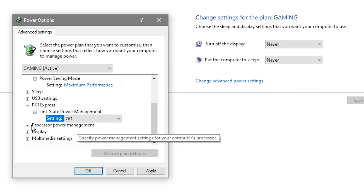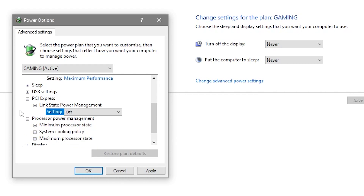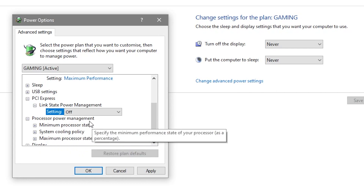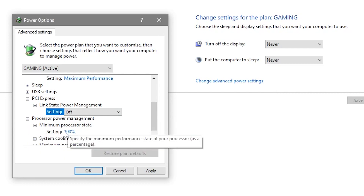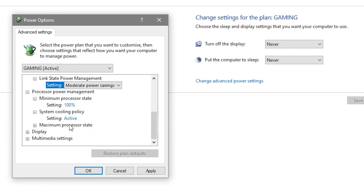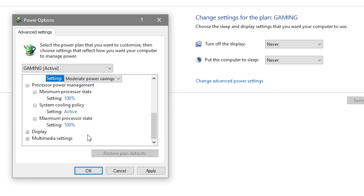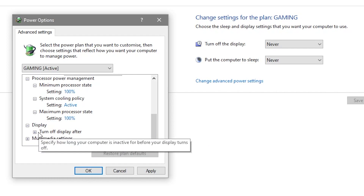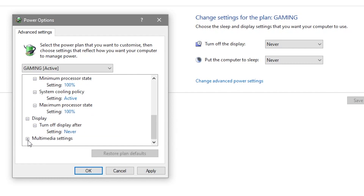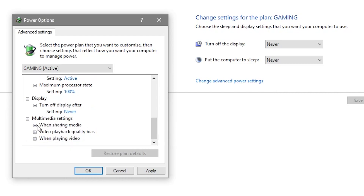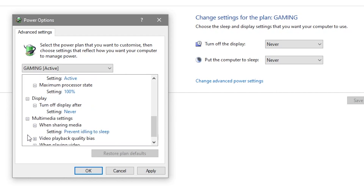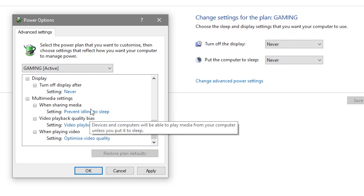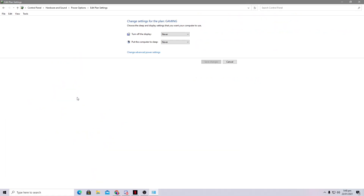Go to Processor Power Management, expand it, and set the Minimum Processor State to 100%. Set the System Cooling Policy to Active. Set the Maximum Processor State to 100% as well. Under Display, set 'Turn off display after' to Never. Under Multimedia Settings, follow the settings shown, then click Apply to save all settings.